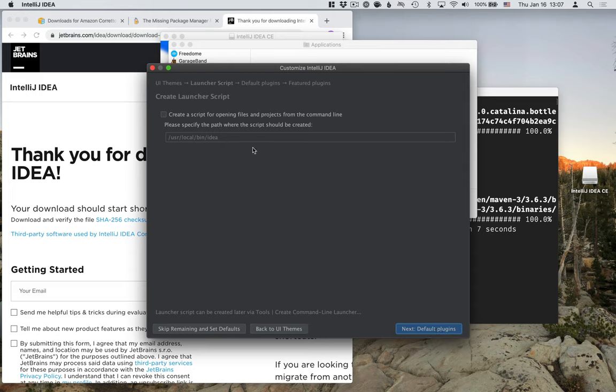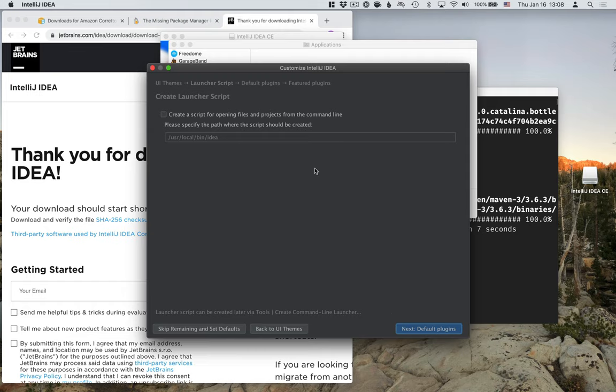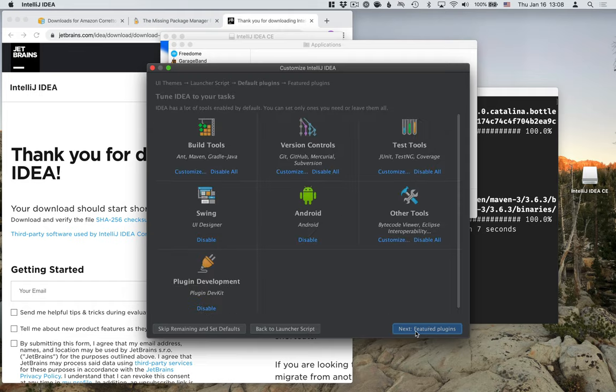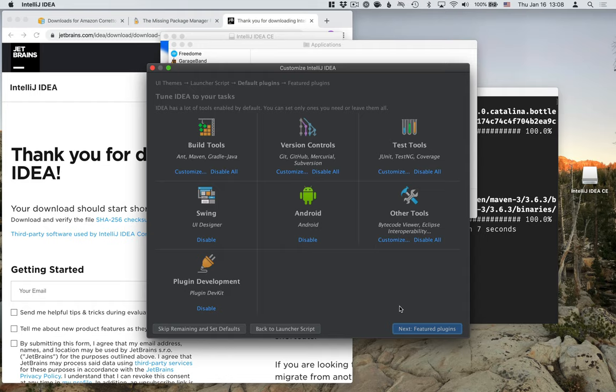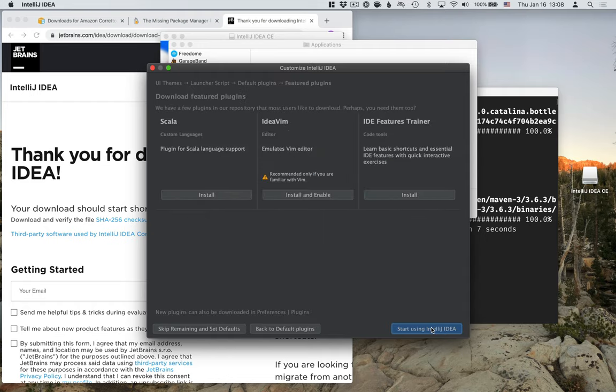If there's any launcher scripts that you want, I'm going to skip this because I already have one from before. But if you don't, this is a good thing to add there. That way you can launch IntelliJ from the command line as well. Then select any build tools or version control tools that you want to have support for. For me, the defaults are fine here.